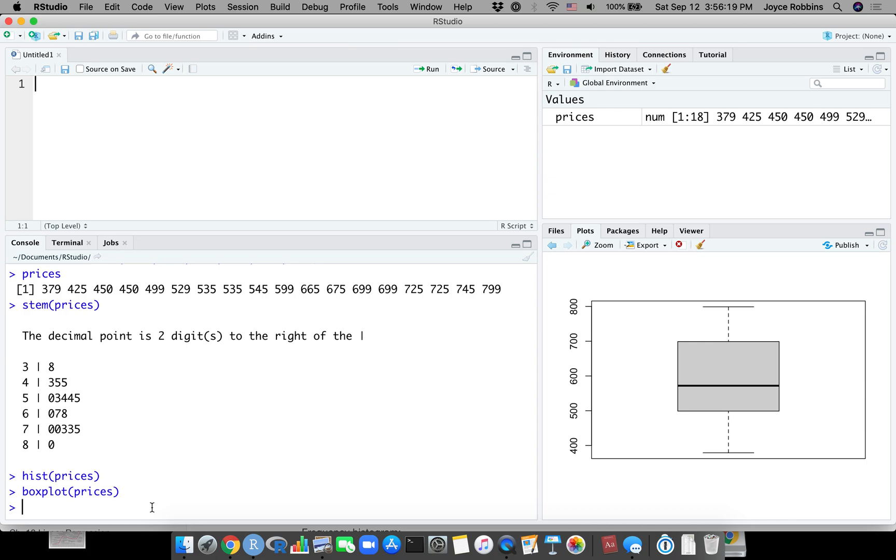So I challenge you to create a stem and leaf histogram or box plot in Excel. There's a lot of arguments sometimes among students - why do I have to learn R, can I just do this in Excel? Try it, see how far you get. You won't get very far because that's not what Excel is good at.